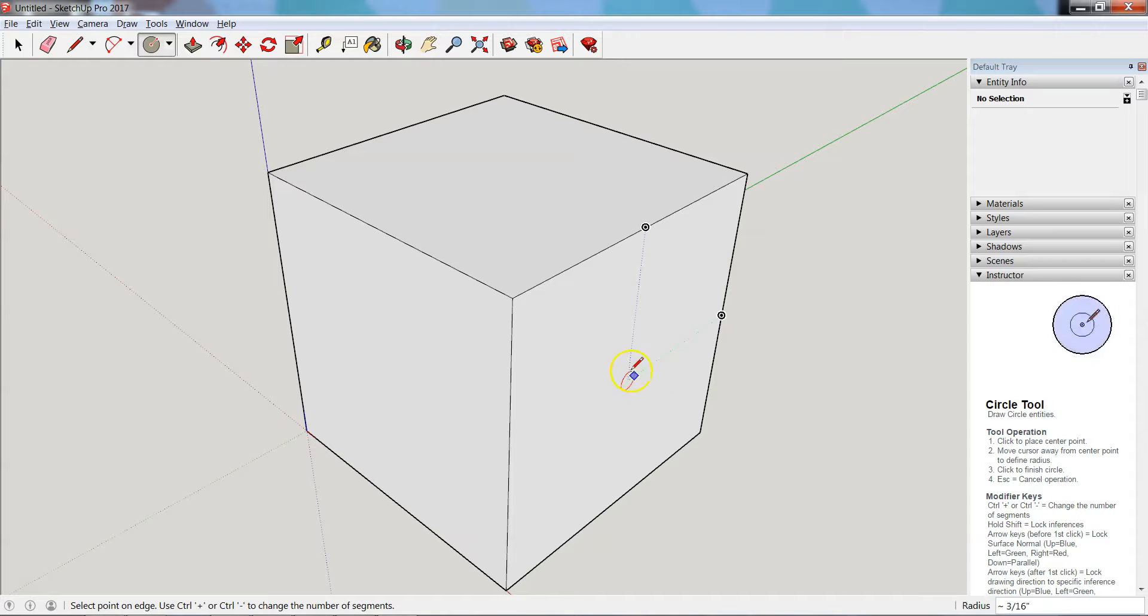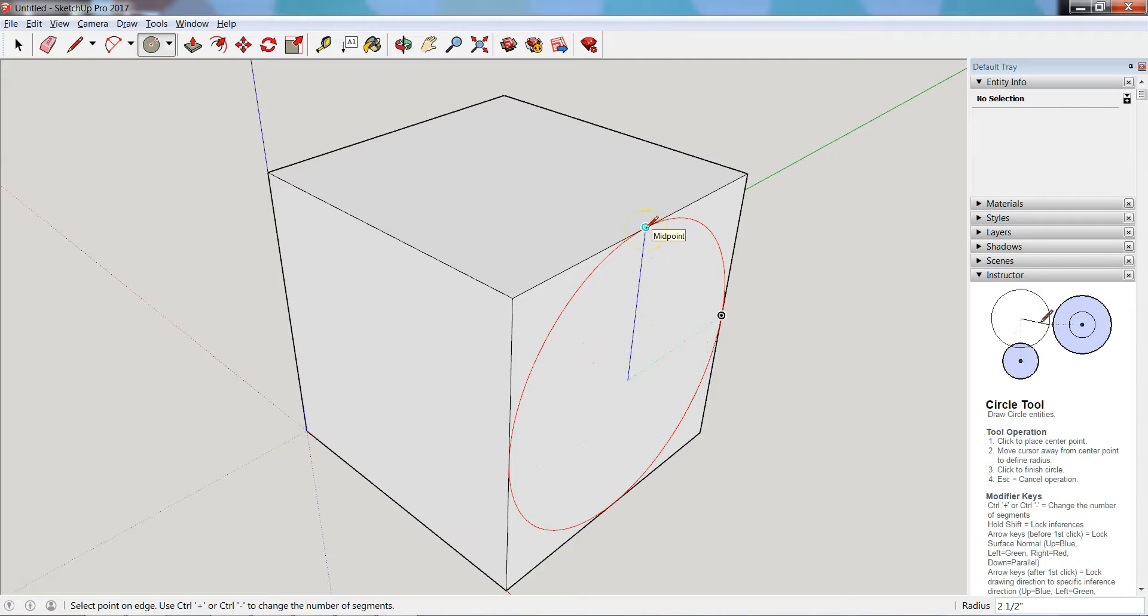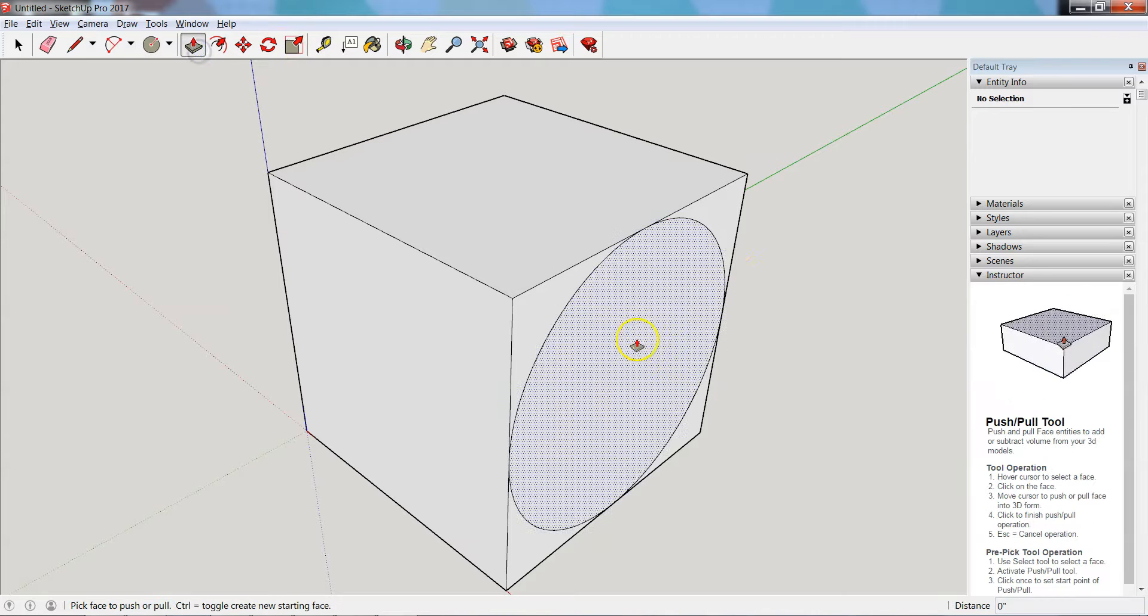I'm going to go ahead and come up and make my second click up here at the midpoint, and there we have it, I now have a circle.